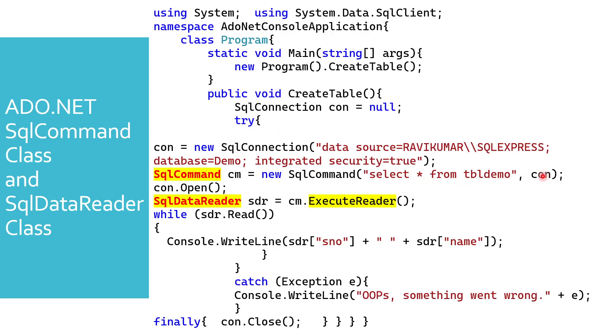After that, I'm opening the connection - this is the third step. The fourth step is I'm using SQL data reader. Basically, this SQL data reader is used to execute the command, so I'm saying command.ExecuteReader.